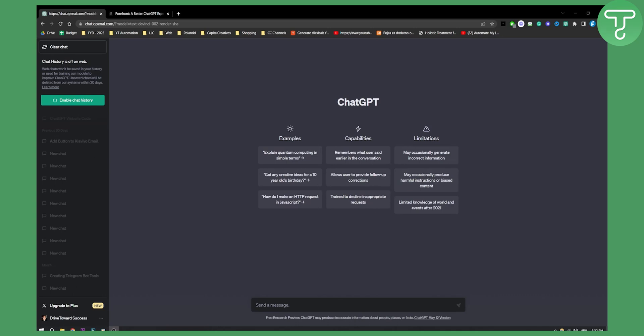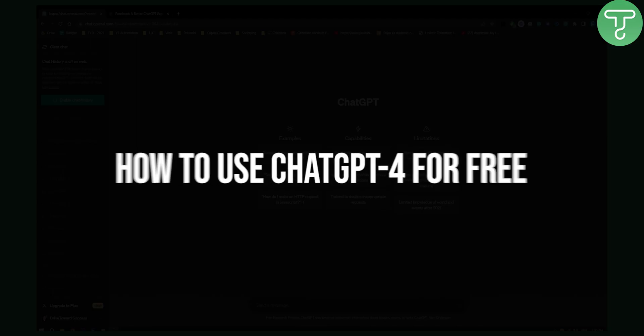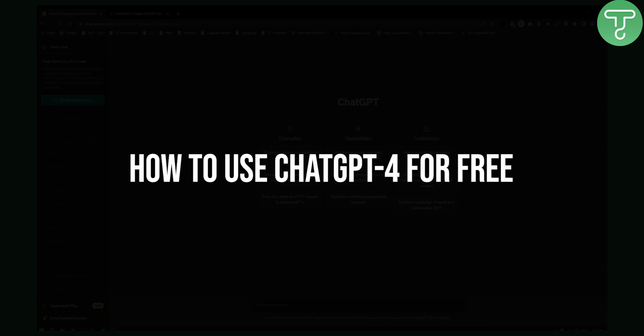Hello everyone, welcome to another ChatGPT4 video. If you want to use ChatGPT4 for free, this is actually a video for you.